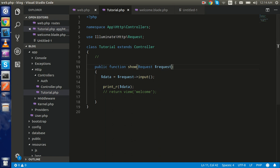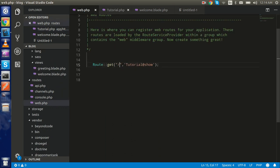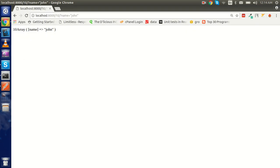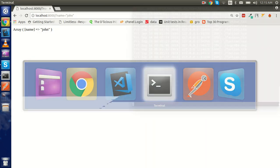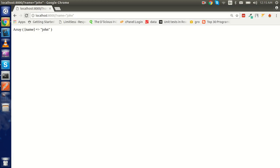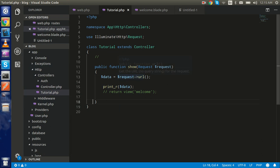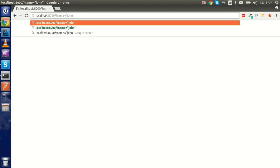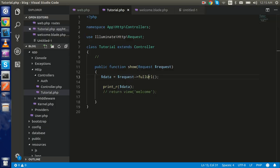Let me remove that for now. If you want to print the path of the request, you can simply use request->path(). Just refresh the page and you can see you got the URL path here. And if you use request->fullUrl() you will also get the full query string as well.